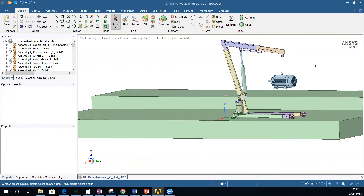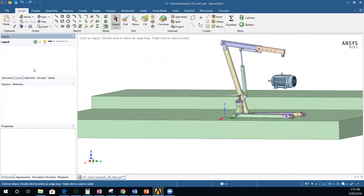Now let's go into Algorix Momentum. Just so you're familiar with this model — I have simplified it because in the original model from Algorix there was a hidden layer which I have removed. So my model is now called Demo Hydraulic Lift Start PB — Peter Brandt — without that suppressed layer.